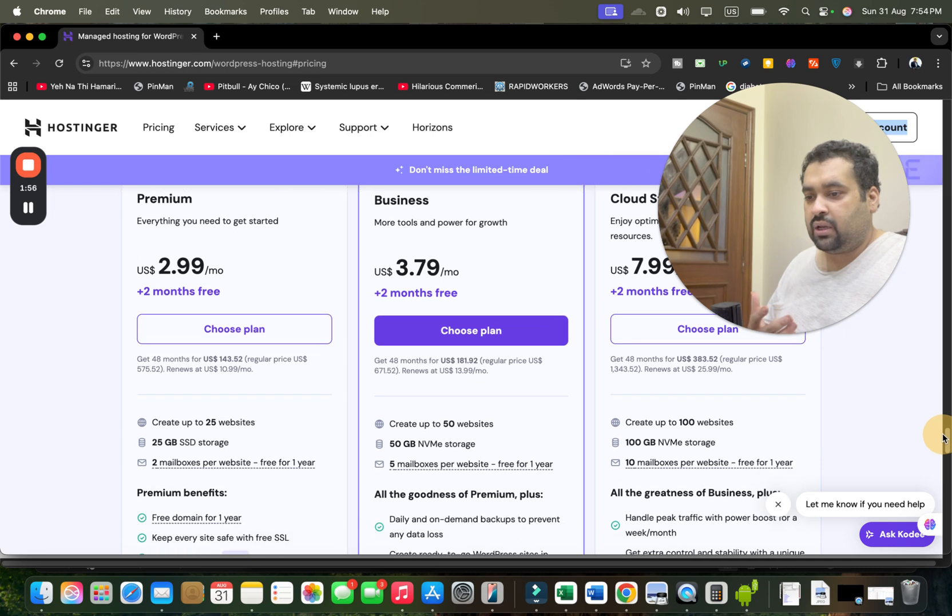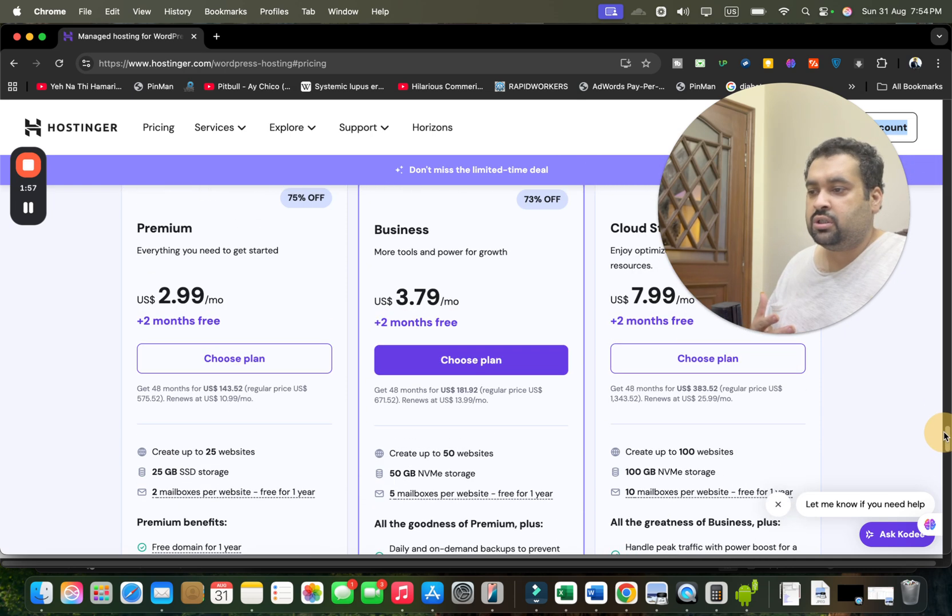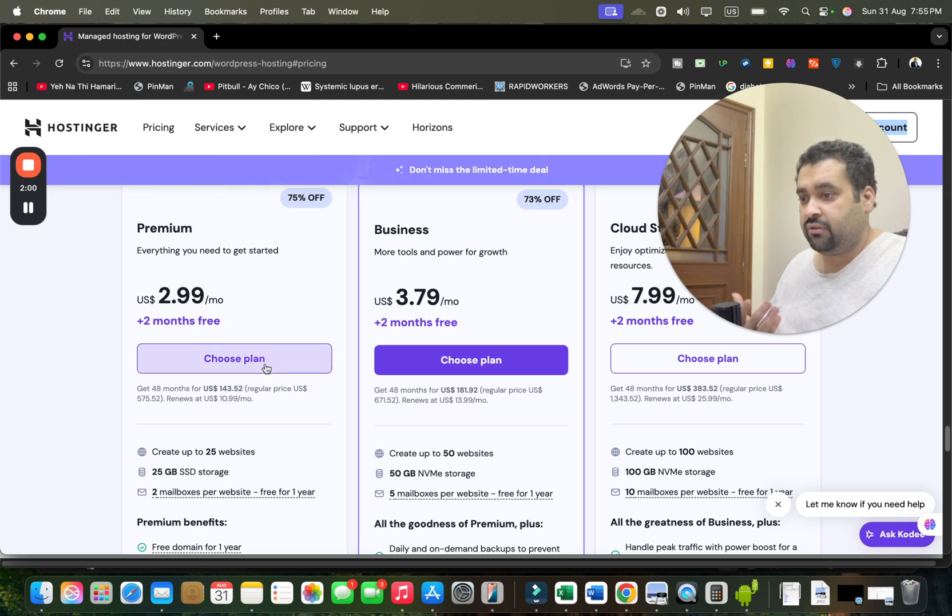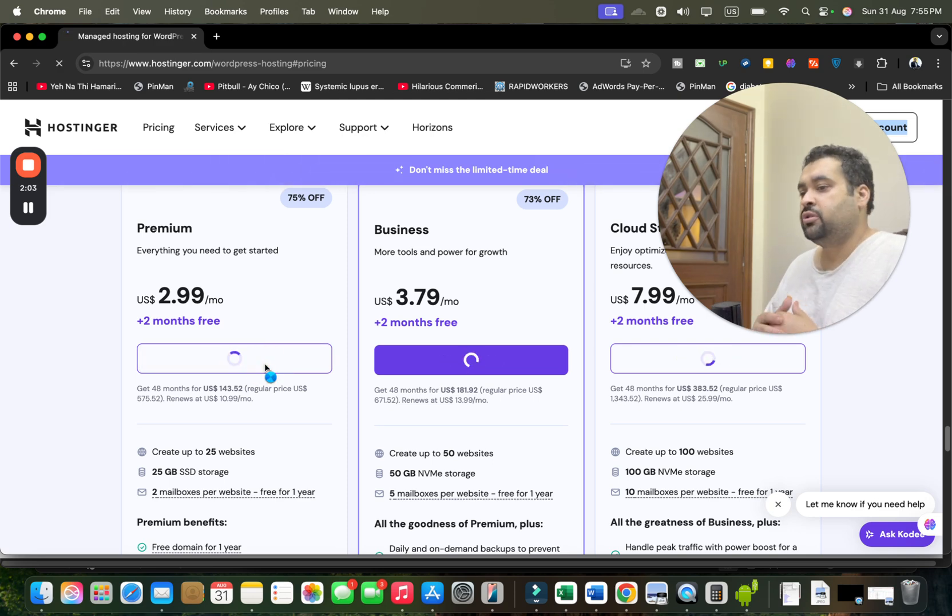All of the plans are WordPress friendly, and you just have to simply select the Choose Plan button after doing your research. For instance, this one is right now showing 75% off.